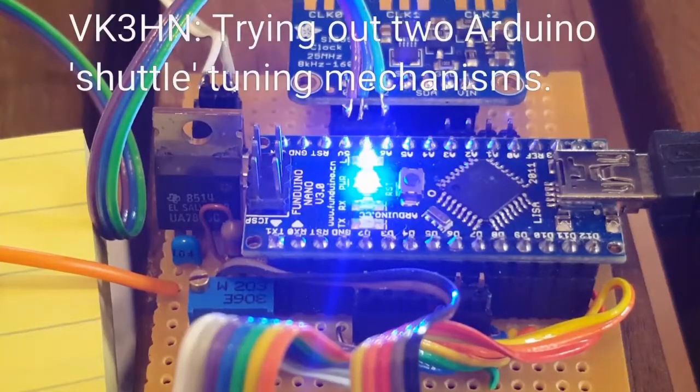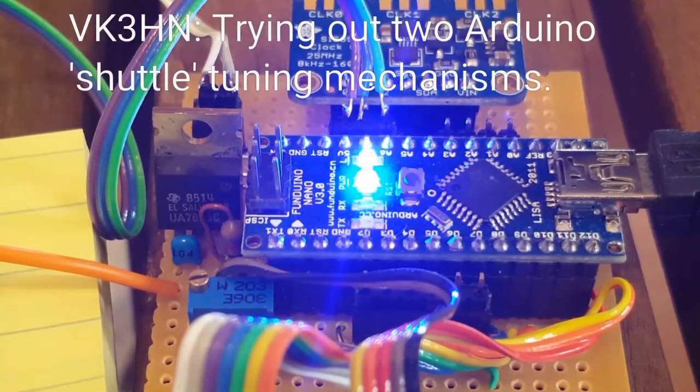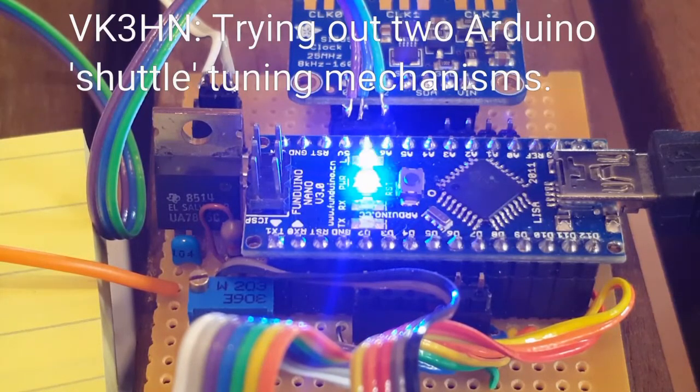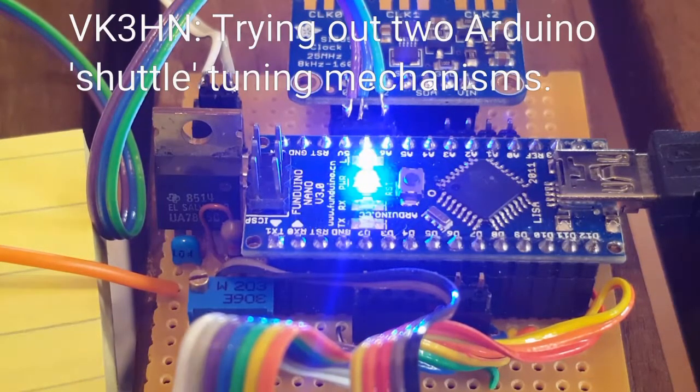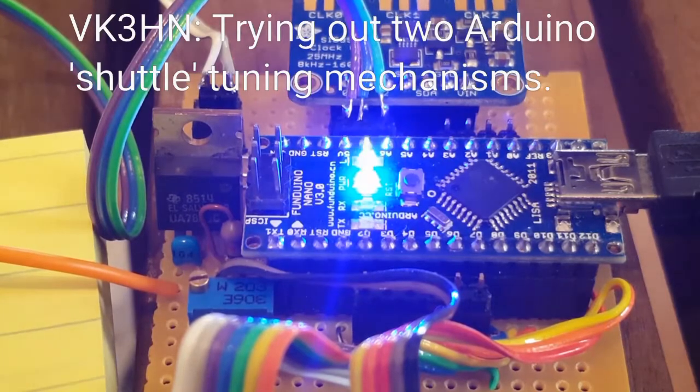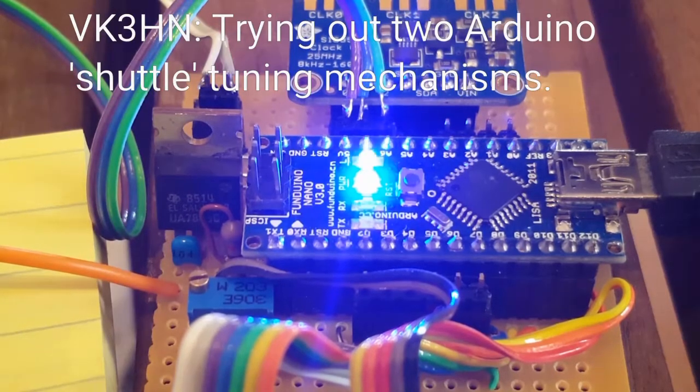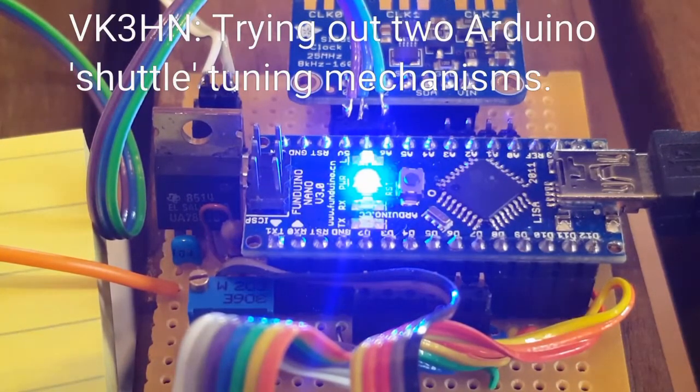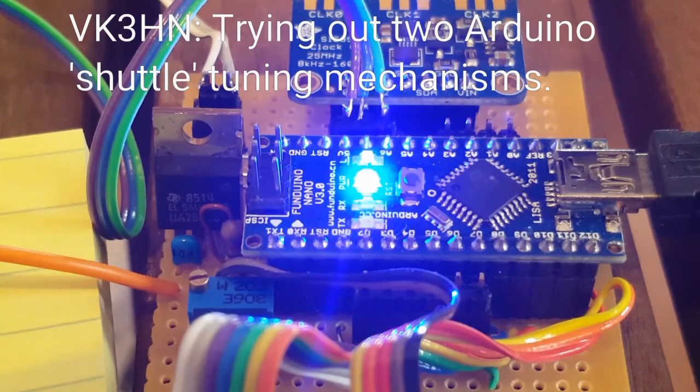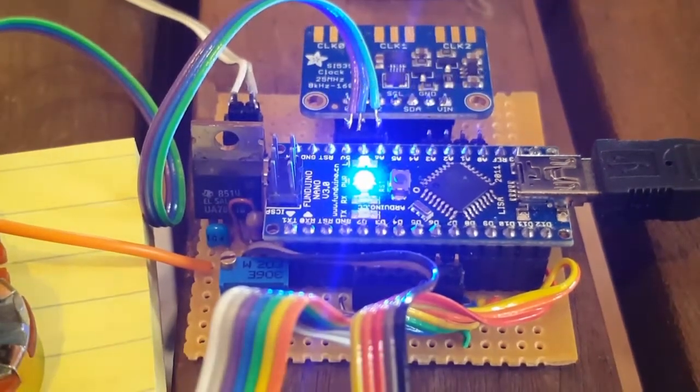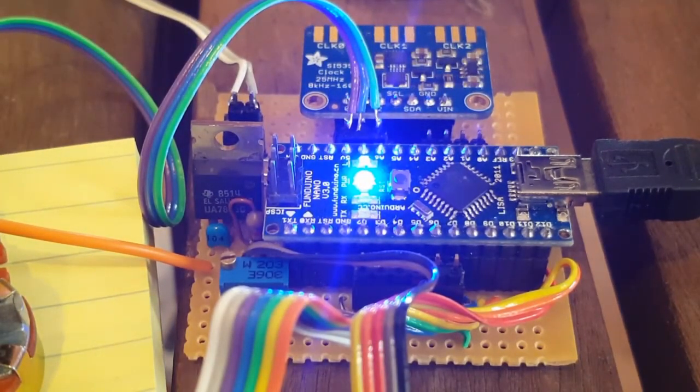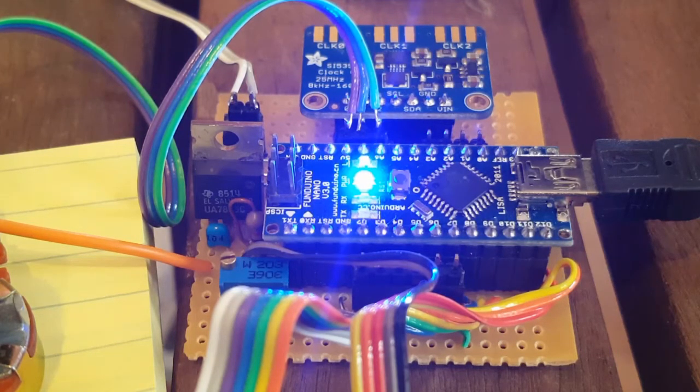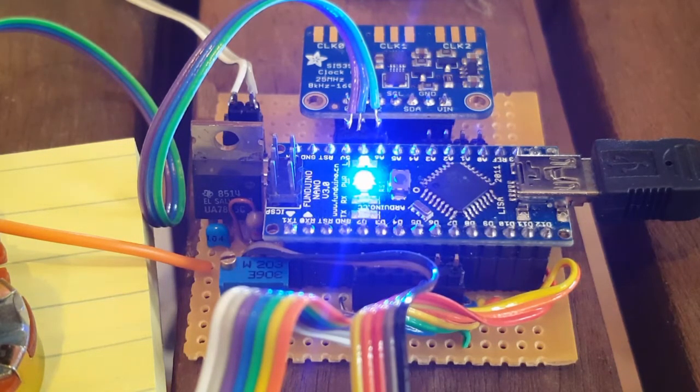Paul VK3HN here and I'm just trying out two shuttle tuning digital Arduino controlled DDS VFO scripts. This is the target board, so it's an Arduino Nano with an Adafruit SI5351 extension board.